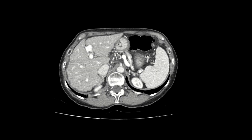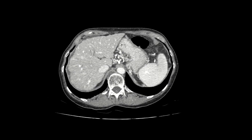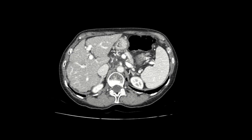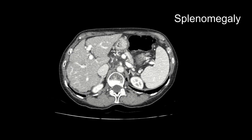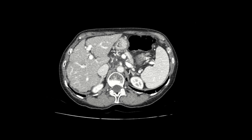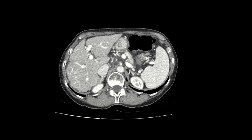Other imaging findings of portal hypertension worth noting include splenomegaly — the spleen usually measuring over 13 centimeters — and ascites, which is free intraperitoneal fluid. Again, these are things that we most commonly see in patients with cirrhosis.